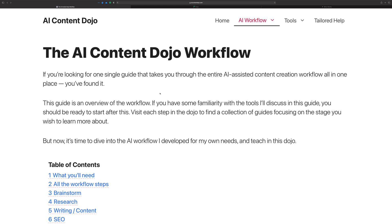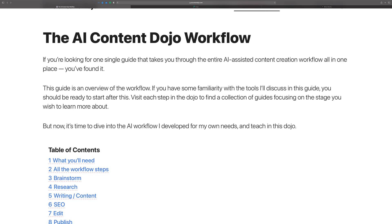Instead of trying to do some kind of a slideshow or something, I figured let me just use the page that you're on right now and do a real quick run through of the overall workflow, what you'll find inside each step, and how I think I want to go forward with the Dojo over time.